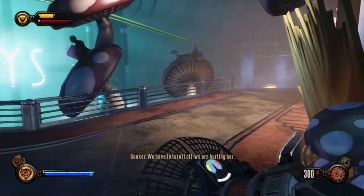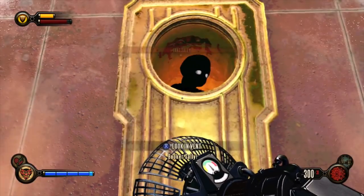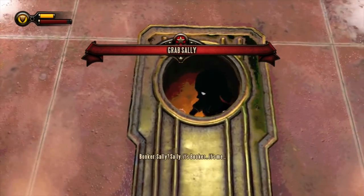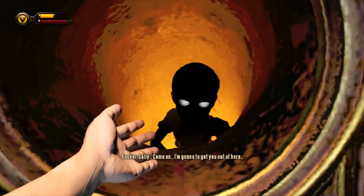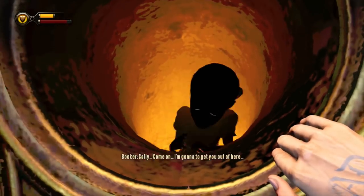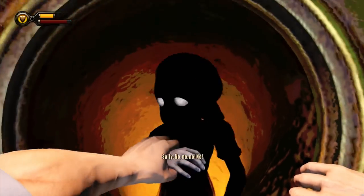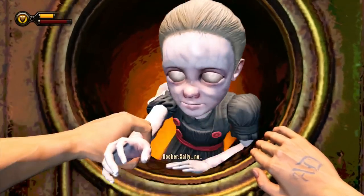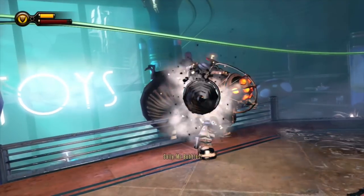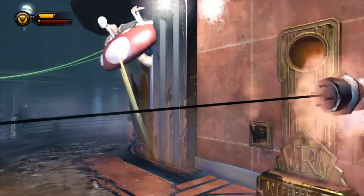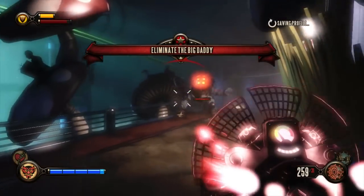Elizabeth comes up with the plan to flush Sally out of the vents of the housewares department. Booker is hesitant but decides to go along with her plan. Once they close all of the vents, they head to the central exhaust to turn on the thermostat and flush Sally out. Booker calls out to Sally, trying to coax her out. The epic Big Daddy fight ensues, followed by the final scene of Part 1.